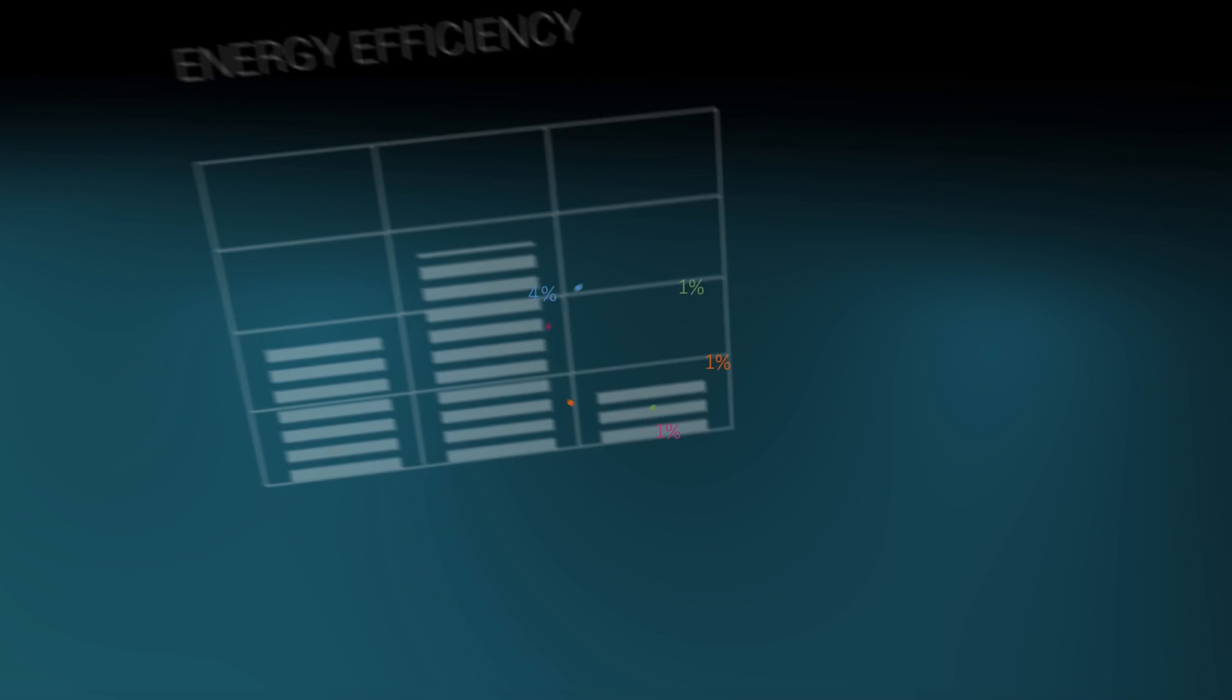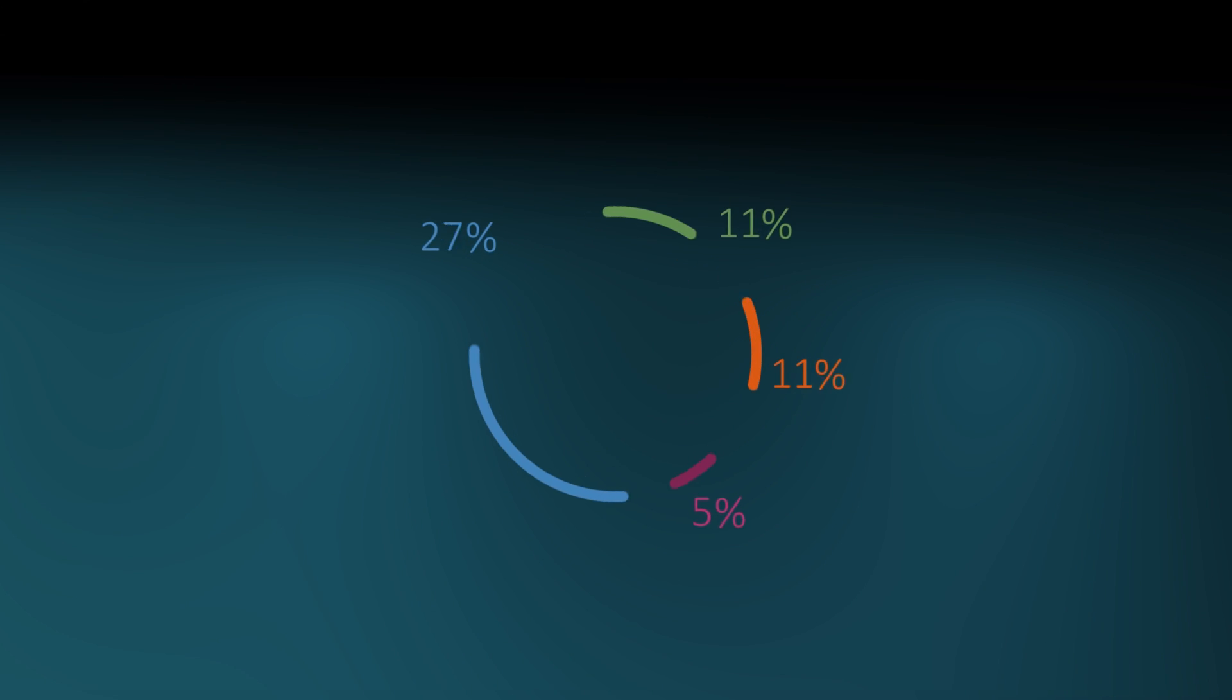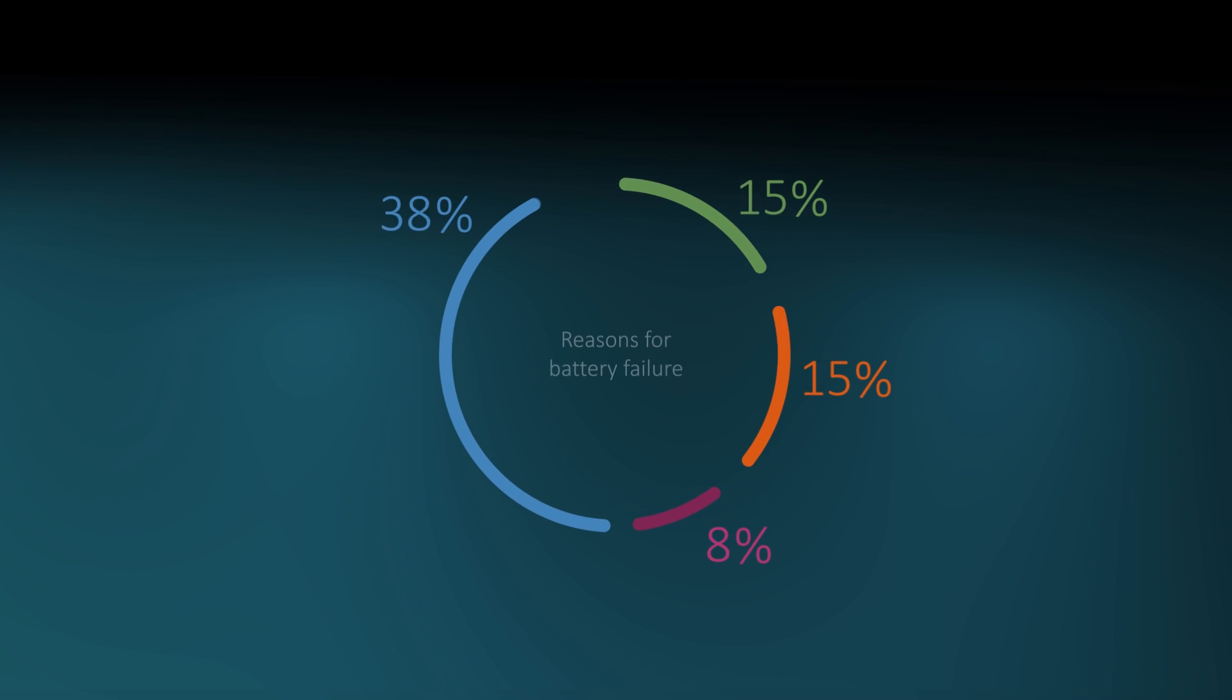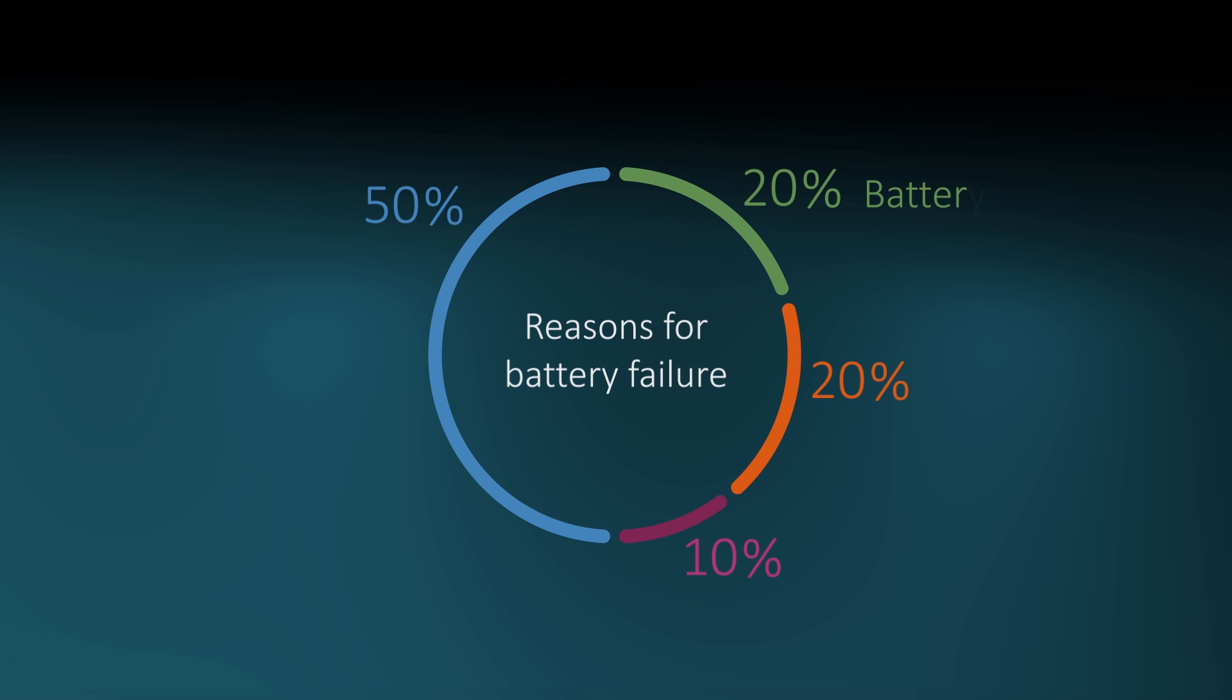Today, more than half of the reserve power batteries in Telecom are replaced prematurely due to insufficient control and lifecycle management.